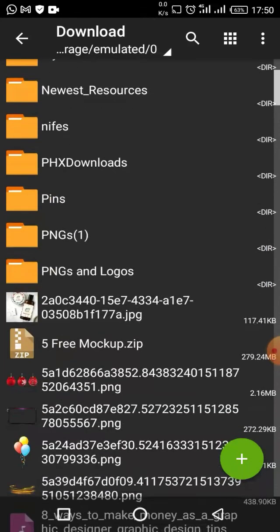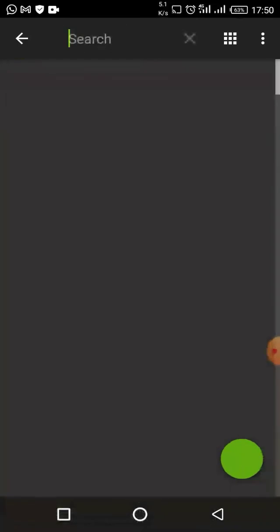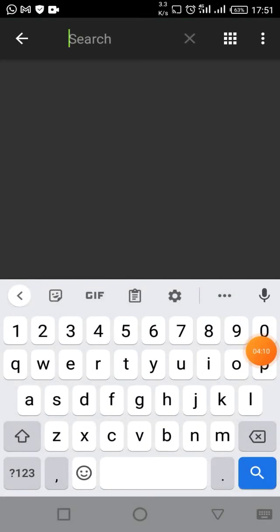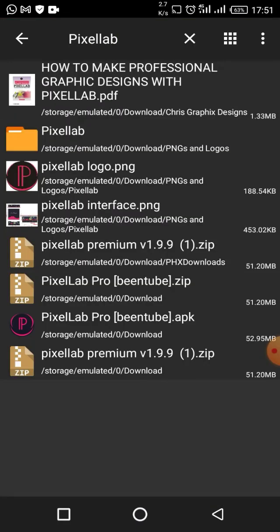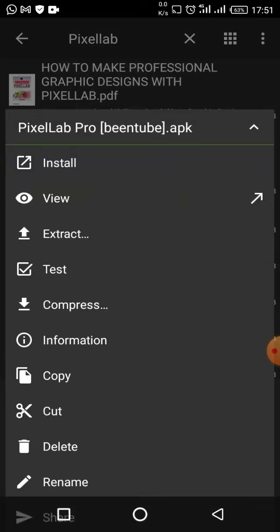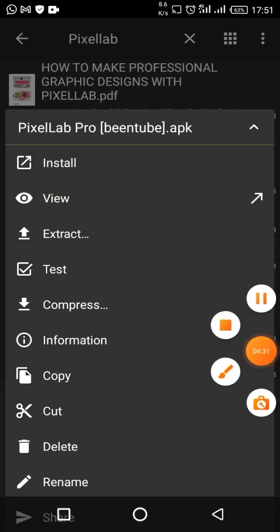Let me search for PixelLab again. All right, this is the extracted file — click on it.